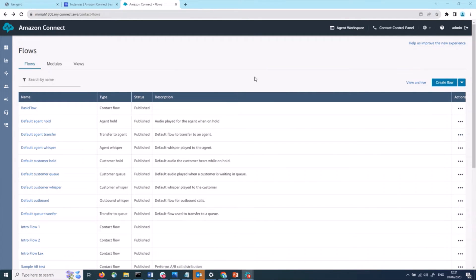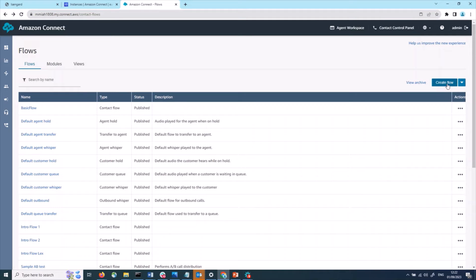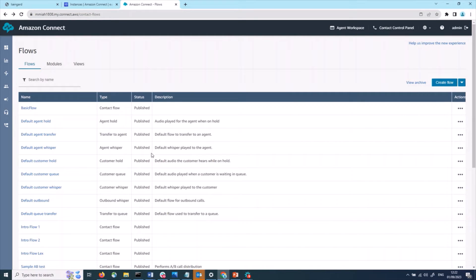Now we've detailed the default experiences that are part of every Connect instance, I'll discuss how you can create a custom version for a particular action. You can edit the default flows directly; however, we don't recommend this as this will apply as the default experience for all calls in that instance. A better approach is to create a customized version and call this within your main flow. One approach is to select the down arrow and then select the type of default experience you want to create. You can also export an existing default flow, import it, and then rename it to give you an initial template. I'll show you by creating a new version of the customer queue flow.